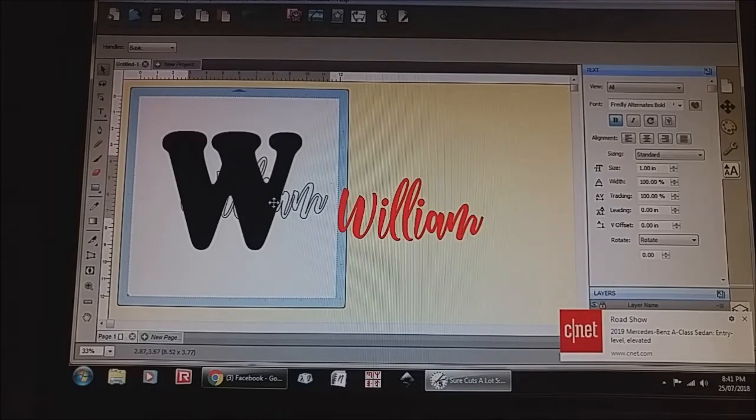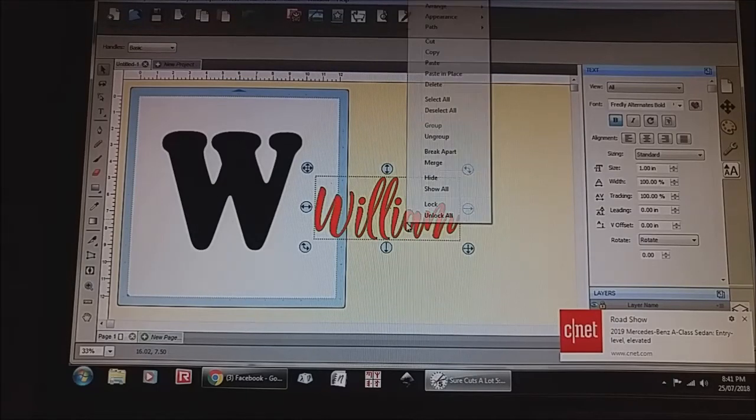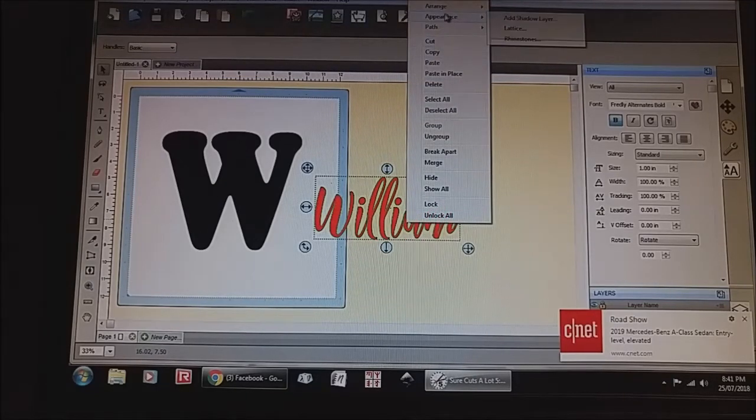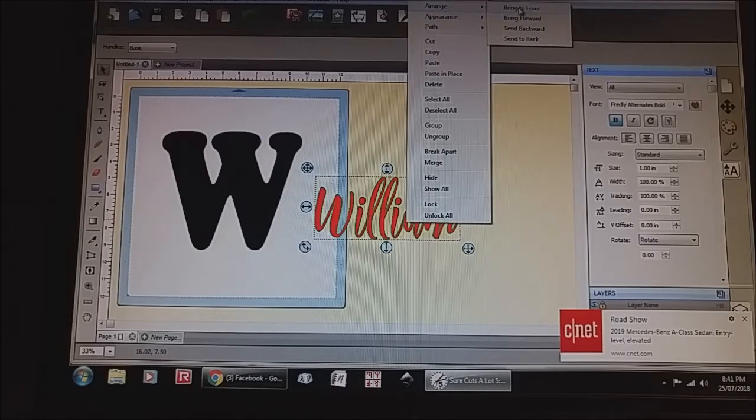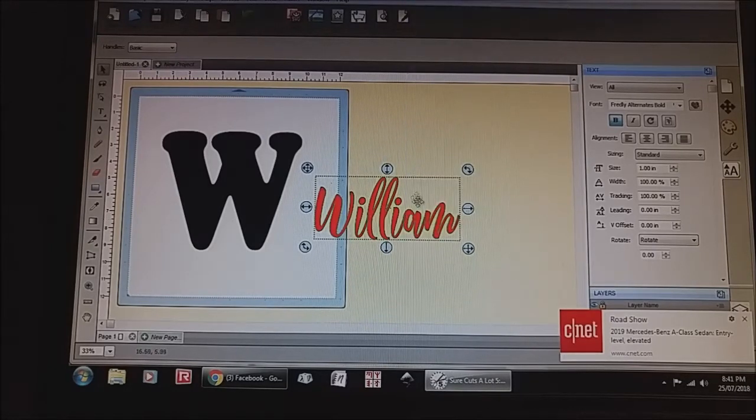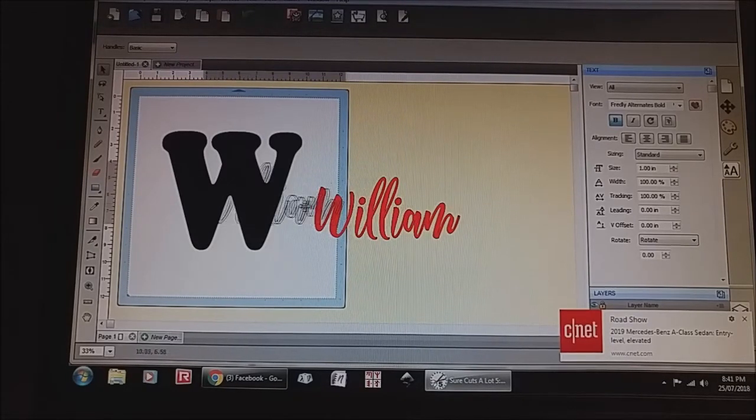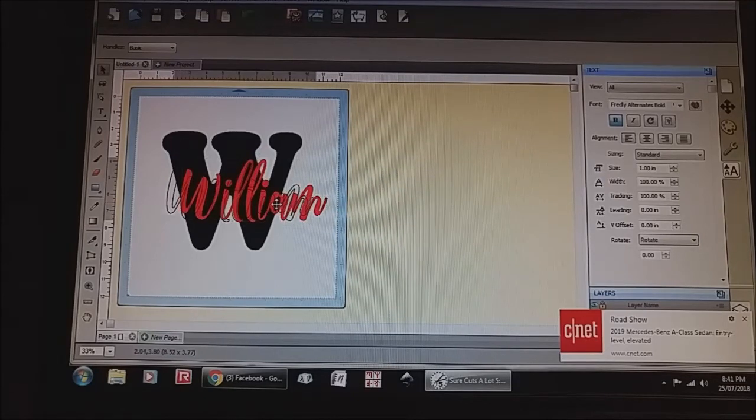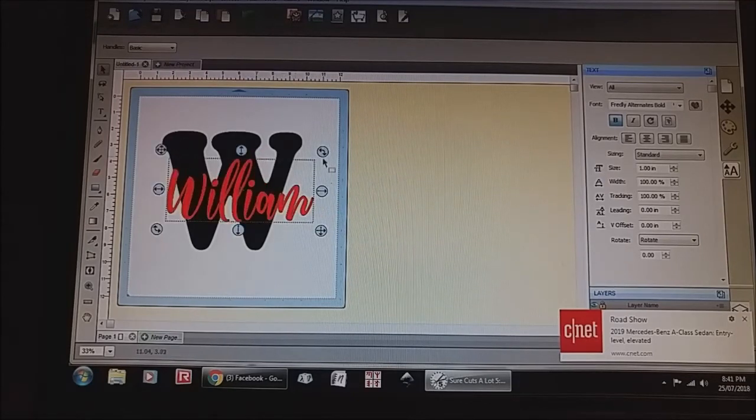So I'm just going to make sure that this is actually on top so I'm going to click arrange and then bring to front, just so that this is on the front when I move it over.